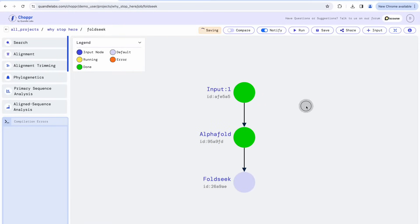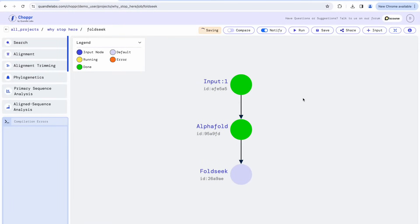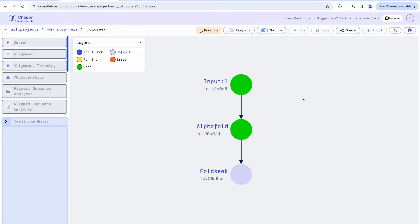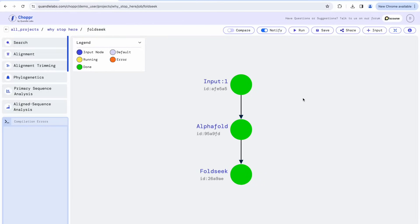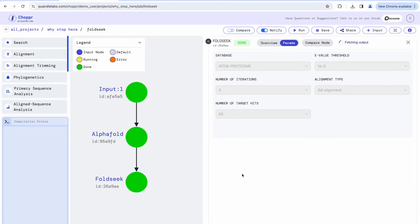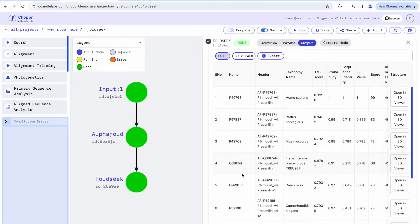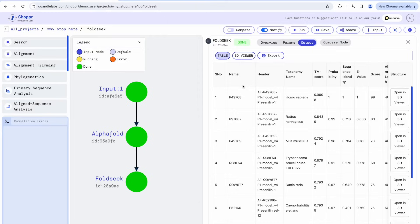By using Chopper, you can focus on interpreting the results and let us handle the computation. We present FoldSeq search results in a table that includes the taxonomy, e-value, and sequence identity, among others.